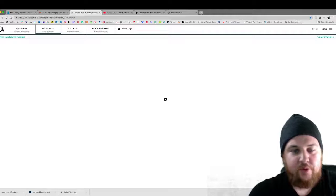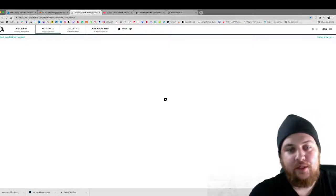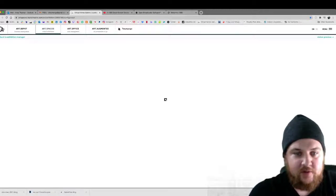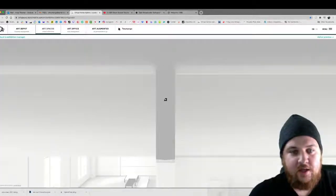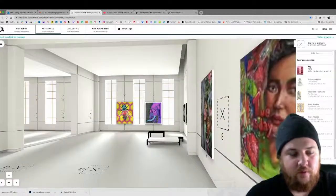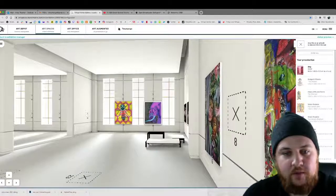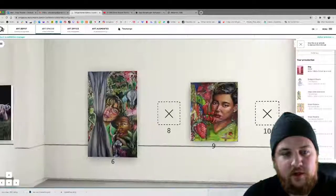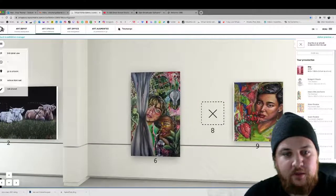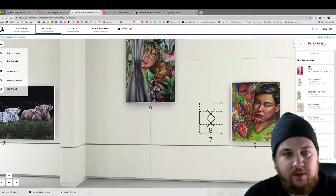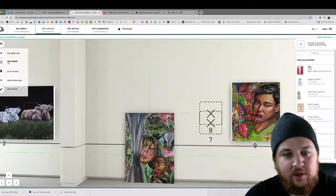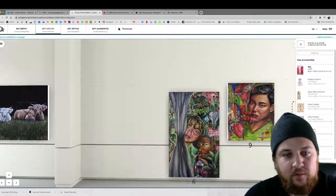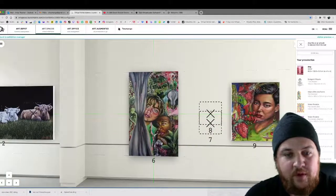And then once that's done you press curate over here. And this will bring you into an editor only mode where you can literally delete and resize. Well you can't resize but you can move any of the paintings. So I can take any of Ula's paintings and put it up here if I want. Put it down here. I can move it around.